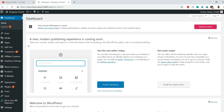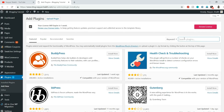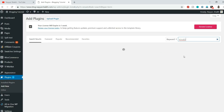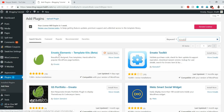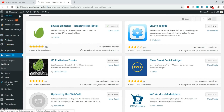First, come to your dashboard and install the free plugin. Hover over Plugins and click Add New, then search for 'Envato'. The plugin we need is Envato Elements Template Kits — this is the beta version. Click Install Now and then Activate. Once you do that, you'll get a new tab on the left-hand side. Click on Elements.